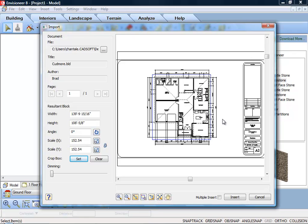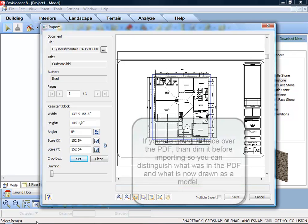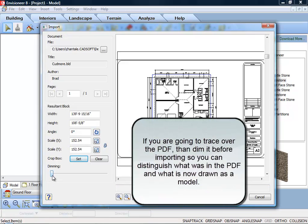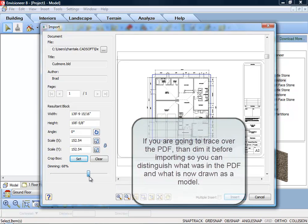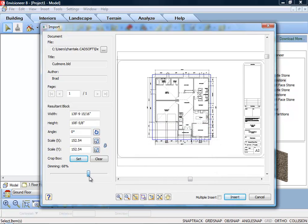To dim the imported image, slide the dimming slider to the desired dim level. The higher the percentage, the more dim the image will be. This is ideal if you're bringing in a PDF to trace.